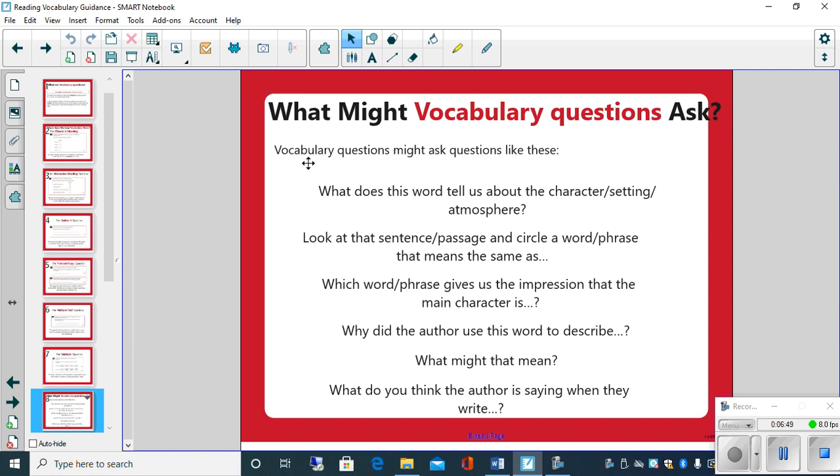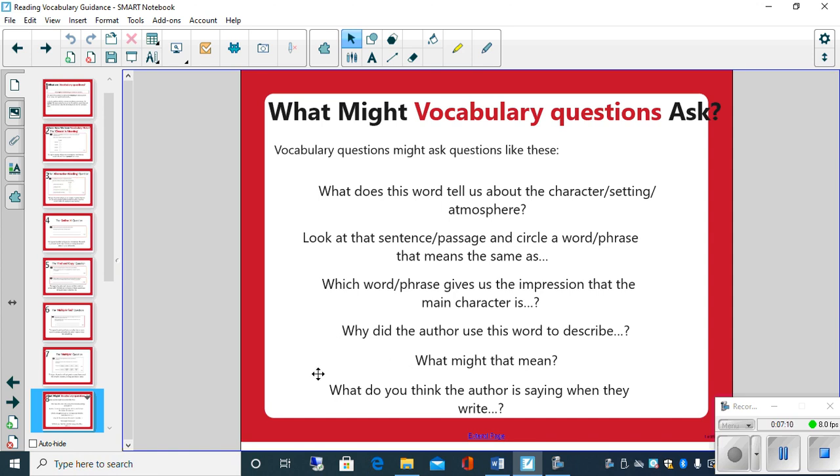So what might vocabulary questions ask? For example, what does this word tell us about the character, setting, or atmosphere? Look at the sentence or passage and circle a word that means the same as. Which word or phrase gives us the impression that the main character is? Why did the author use the word to describe? What might that mean? What do you think the author is saying when they write? So it's asking you for your understanding about the word within that context.